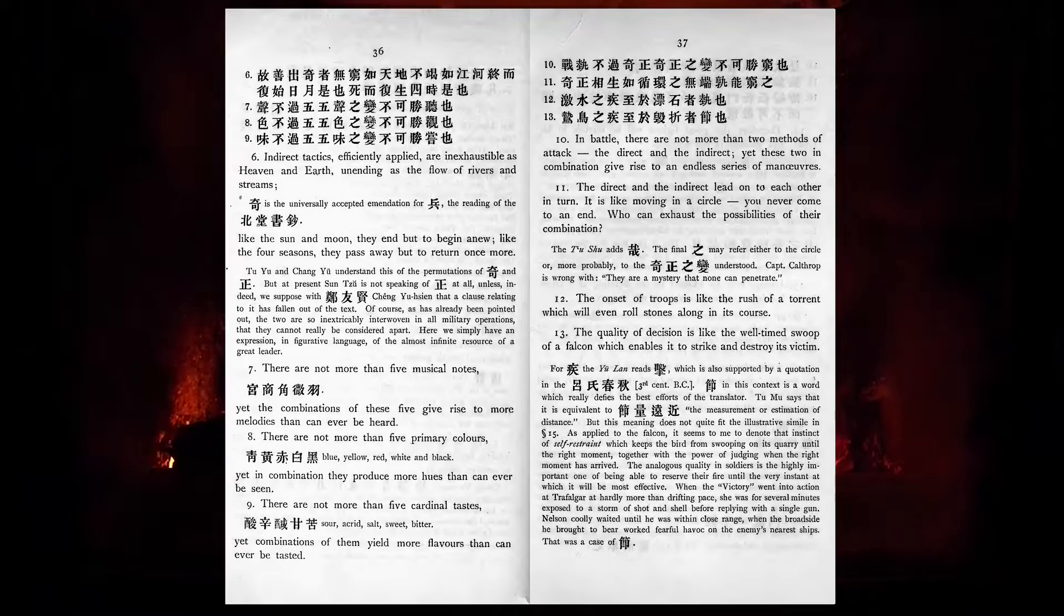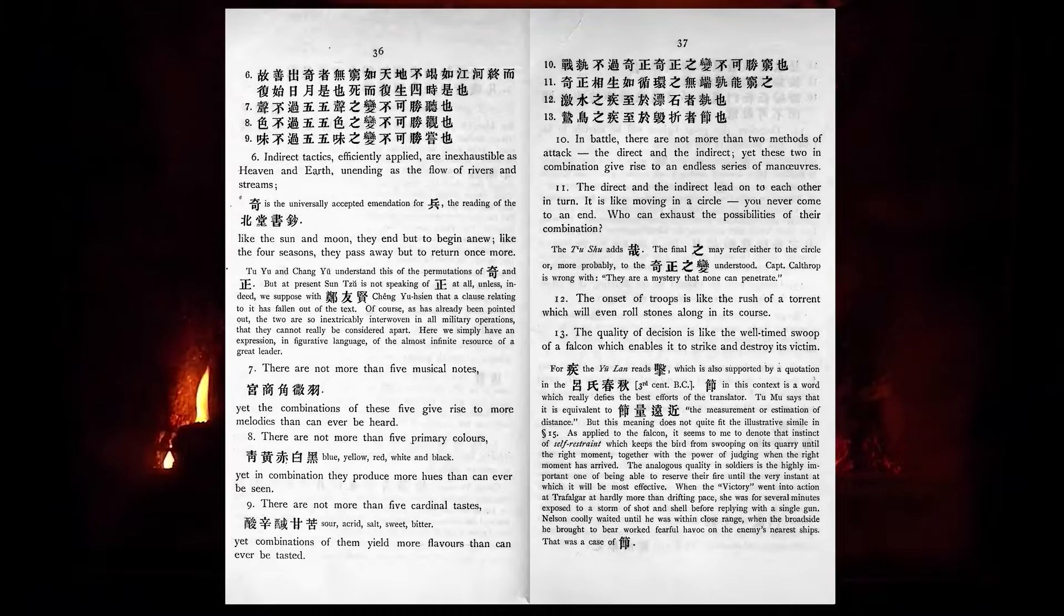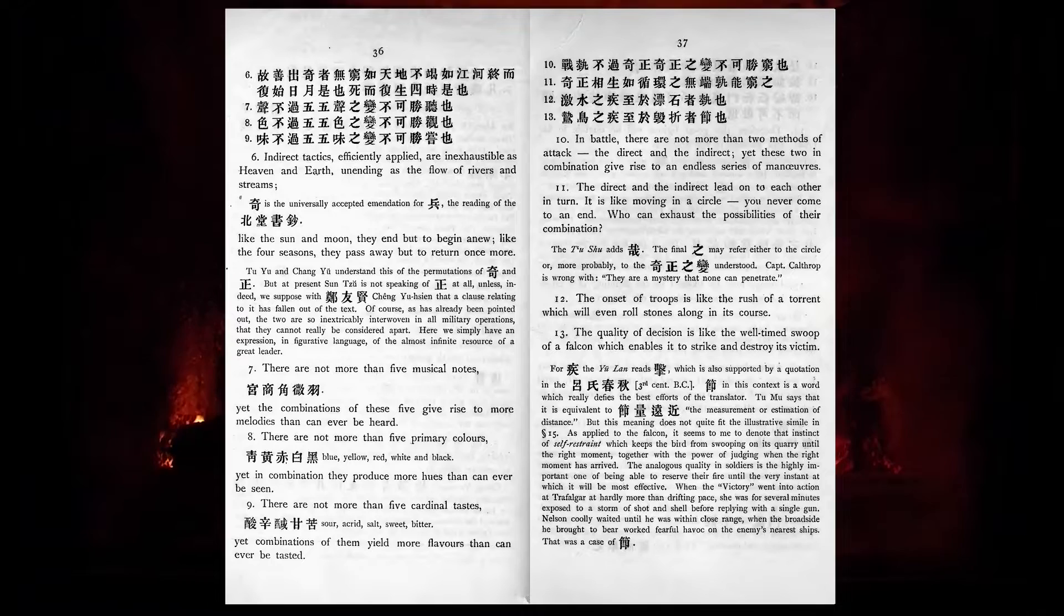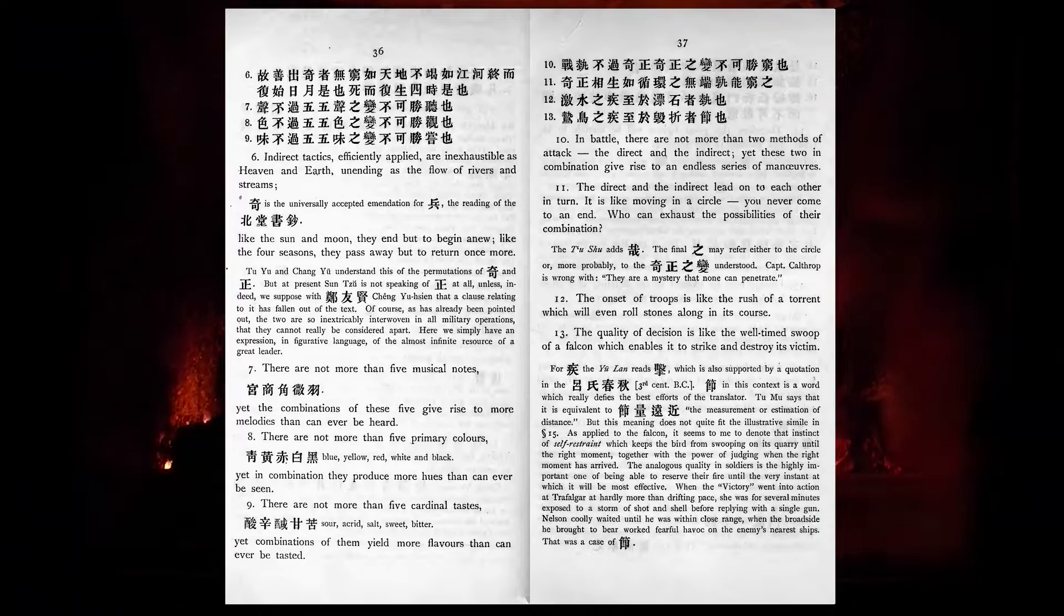In battle there are not more than two methods of attack, the direct and the indirect, yet these two, in combination, give rise to an endless series of manoeuvres. The direct and the indirect lead on to each other in turn. It is like moving in a circle. You never come to an end. Who can exhaust the possibilities of their combination?